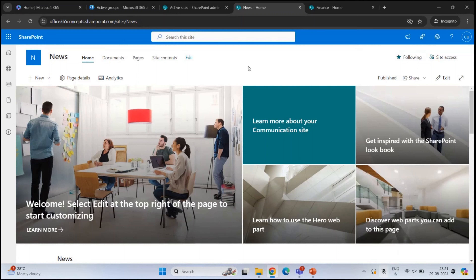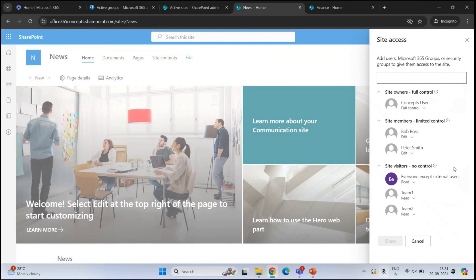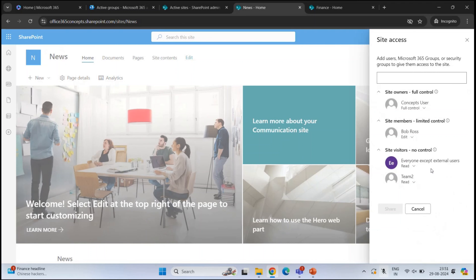Now let's understand how to properly remove users from site permissions. On a communication site, go to Site Access, expand the groups, and click the dropdown arrow next to a user and click Remove. For example, removing Team 1 from site visitors or Peter Smith from site members removes them immediately.